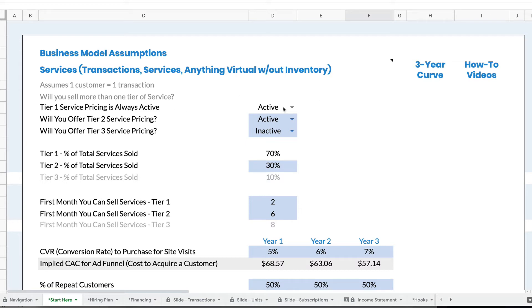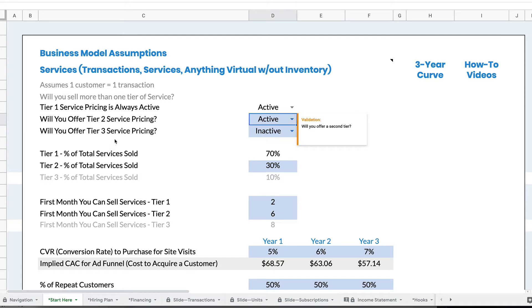Rocket Pro Forma offers you three pricing tiers. Tier one is always active, so there's no option to shut it off, but tier two and tier three you can turn on and off.